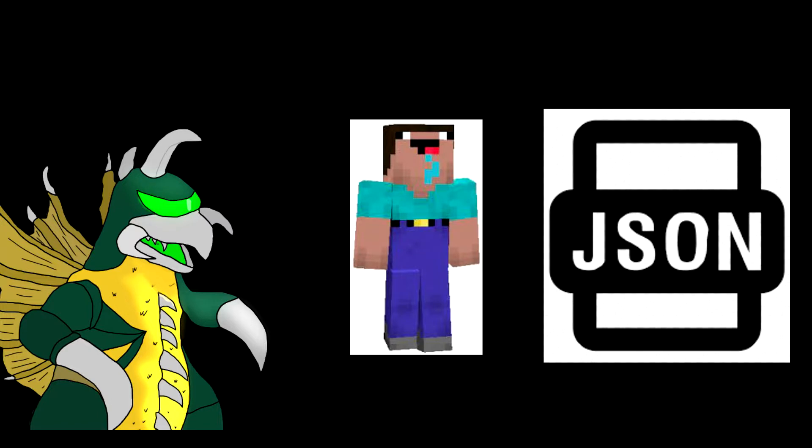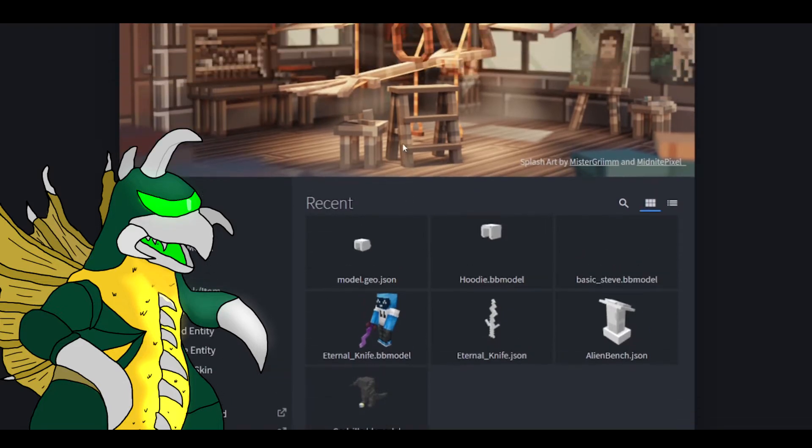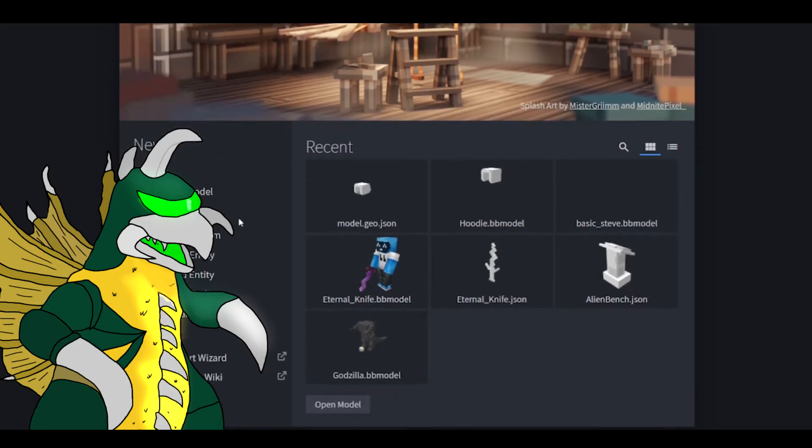Once you've acquired the following applications, it will be wise to go ahead and click on the link in the description to grab two extra files called the Steve BB Basic Model and the basic NPM code. So first, we will start off with Blockbench. Here's a quick little summary to help you understand how Blockbench works.